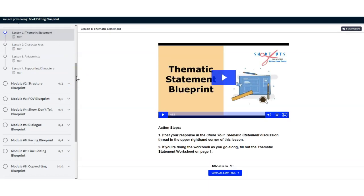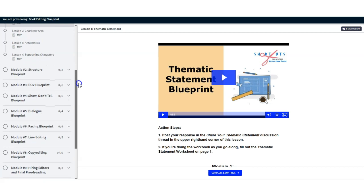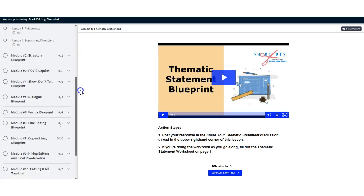At the end of this course, you'll have assessed your manuscript just as a developmental editor would so you can identify problems with theme, characters, structure, point of view, description, dialogue, pacing, technique, word choice, grammar, and punctuation.